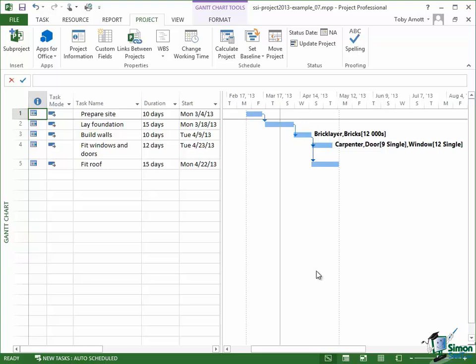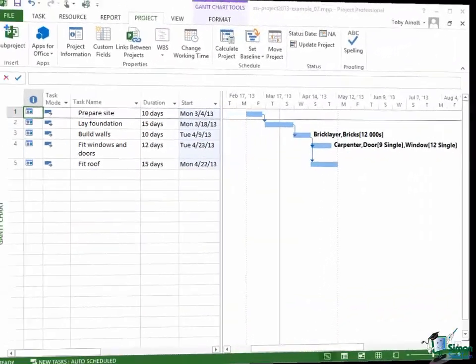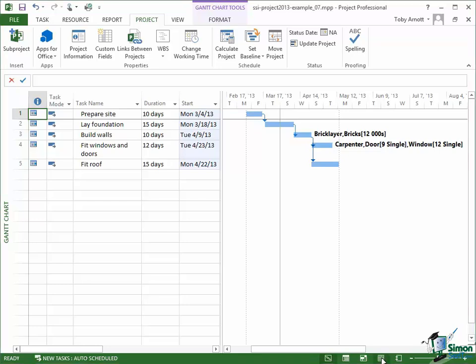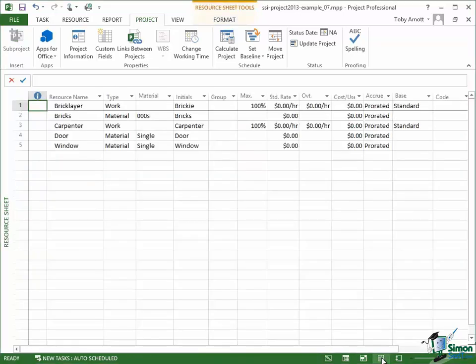Now basically the majority of people working on this project will be working to the same hours as the project itself. So let's go in and look at those individual resources and make sure that we've got their calendars set up correctly. So I'm going to use the button on the status bar at the bottom to switch to the resource sheet. And then on the resource sheet I'm just going to double click on Bricklayer.